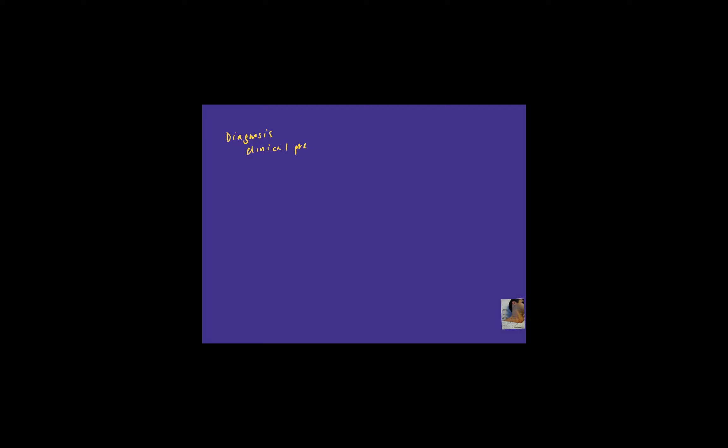So first off, let's talk about the clinical presentation. How do these patients present? So what symptoms, signs and symptoms are they having?